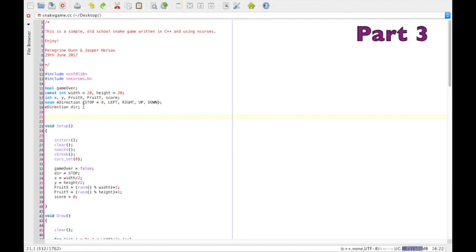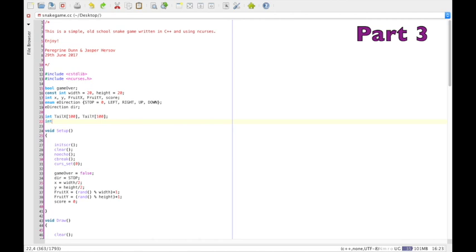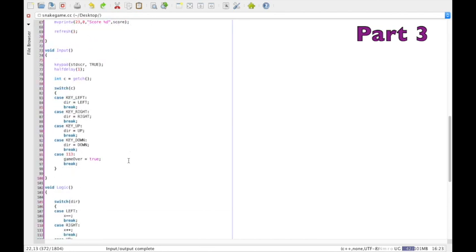Now let's do the tail. At the top we have to declare a few variables. Under the direction declaration we declare integers tailx and taily — these are vectors of length 100 in square brackets, so we can have up to 100 tail sections, meaning if you're good enough you can actually break the game. Under that, say that at the beginning the number of tail pieces is naught: int ntail equals zero.